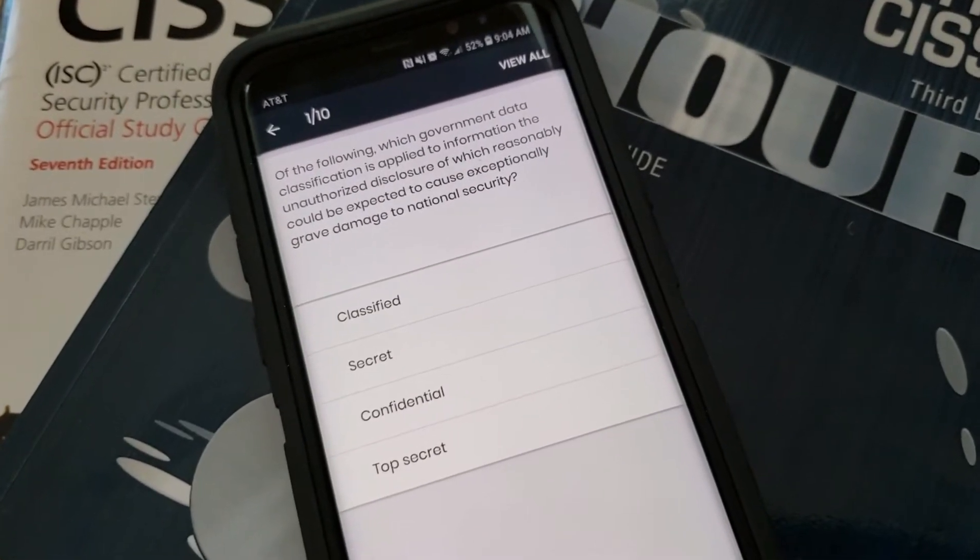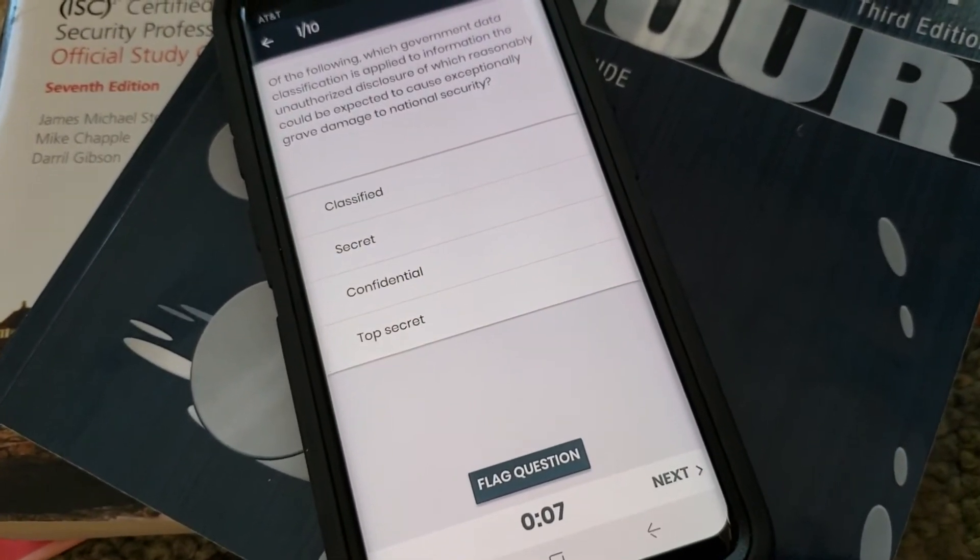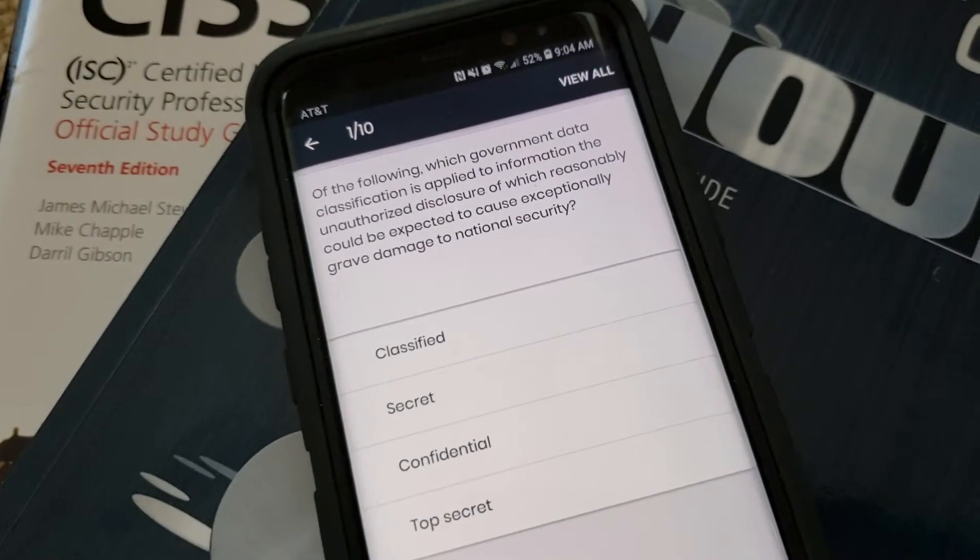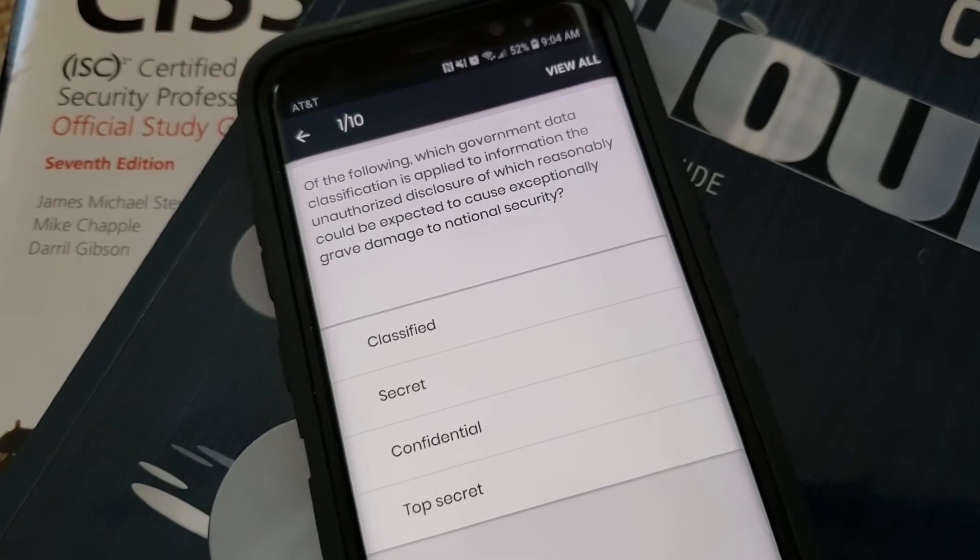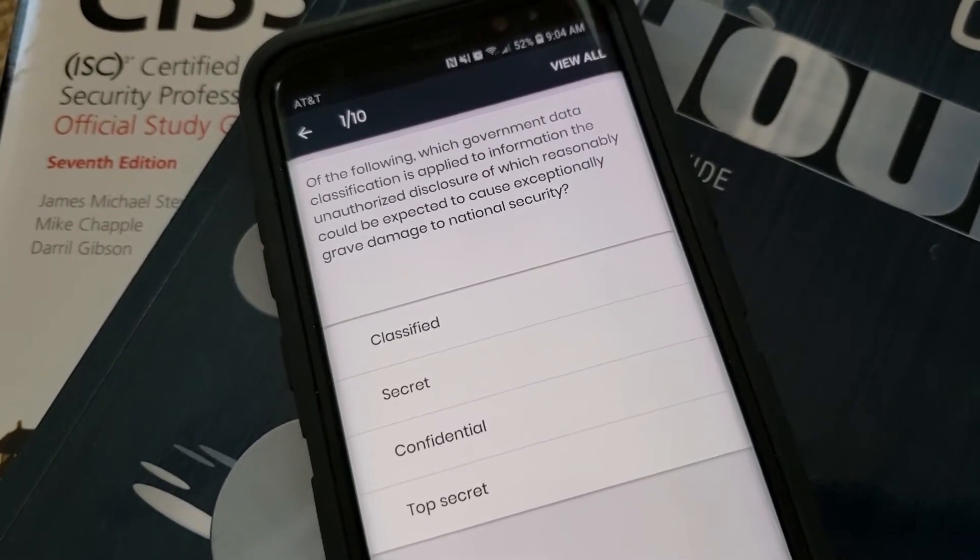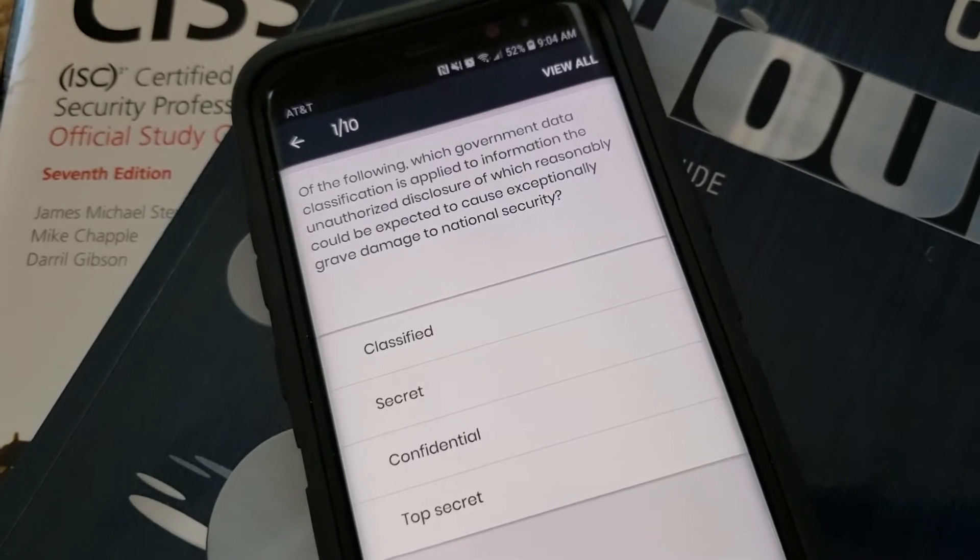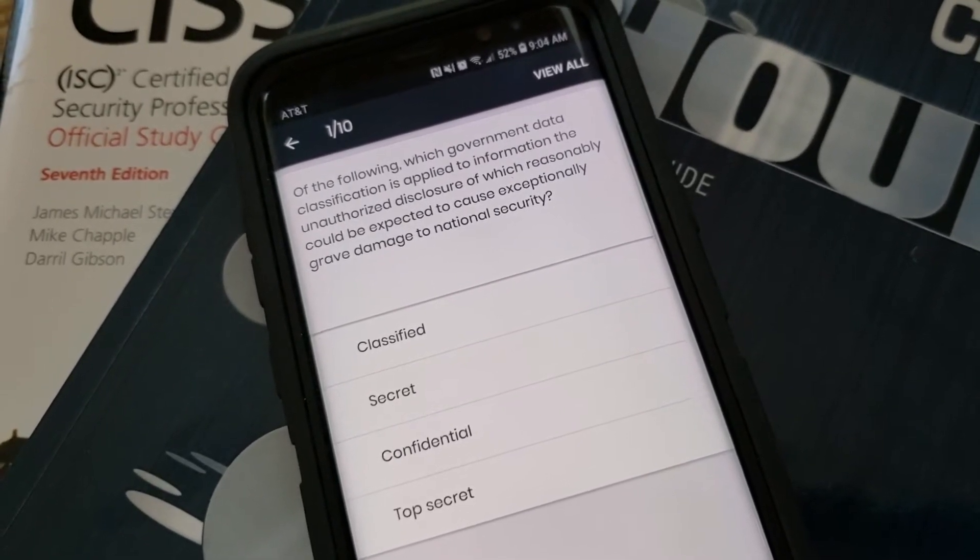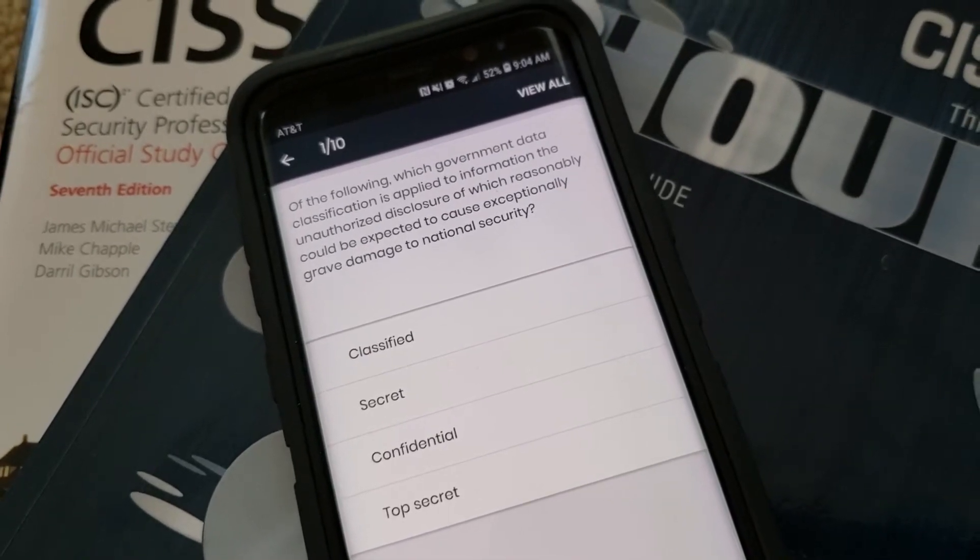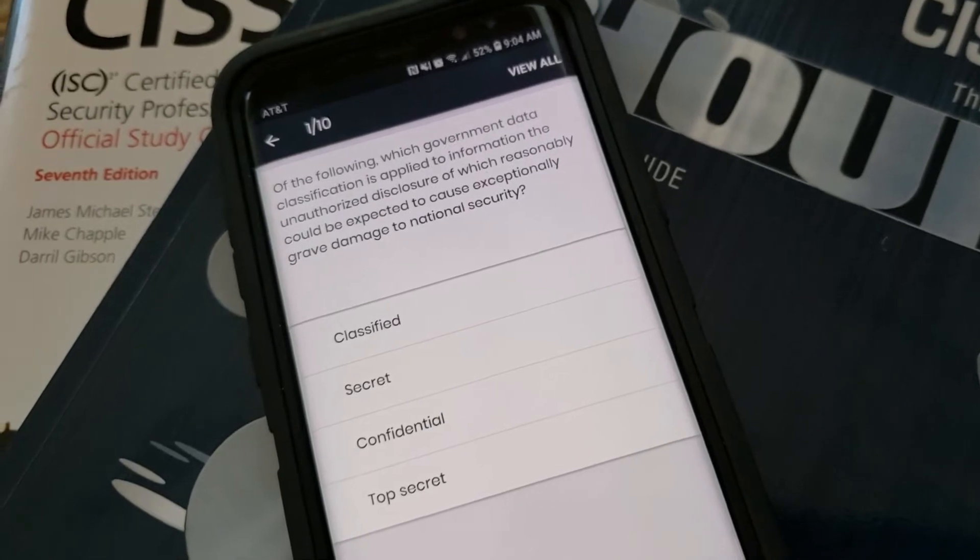And it gives you 10 questions and actually a timer which is extremely important since this is a timed exam. Let's try one: which government data classification is applied to information the unauthorized disclosure of which reasonably could be expected to cause exceptionally grave damage to national security? I'm going to say top secret.